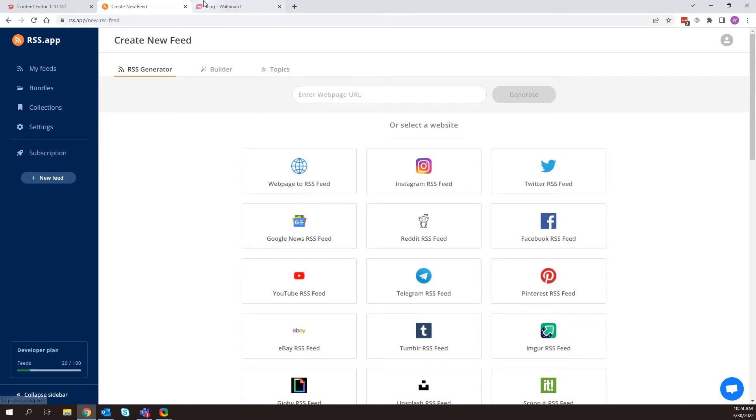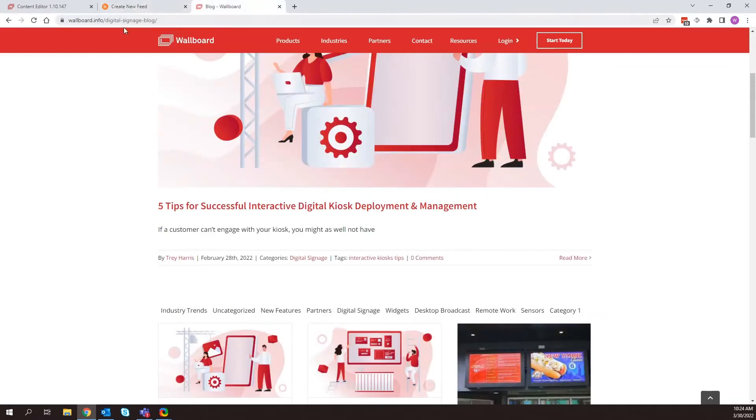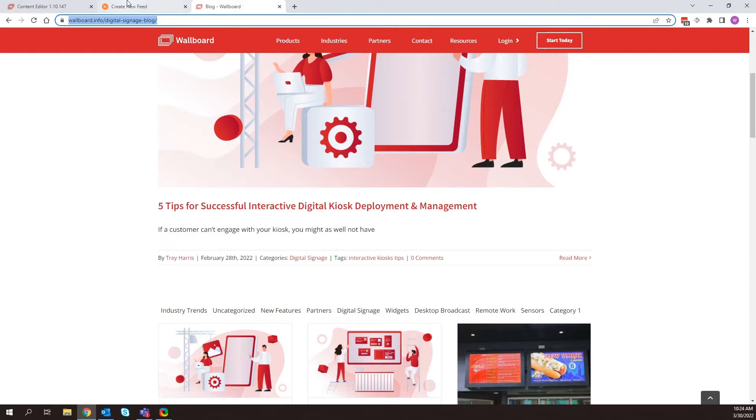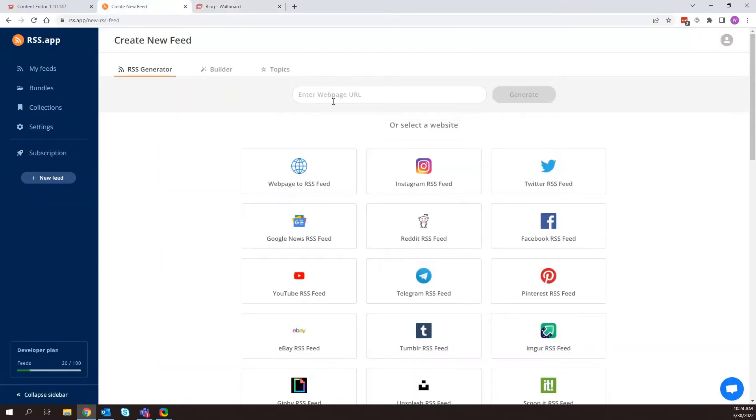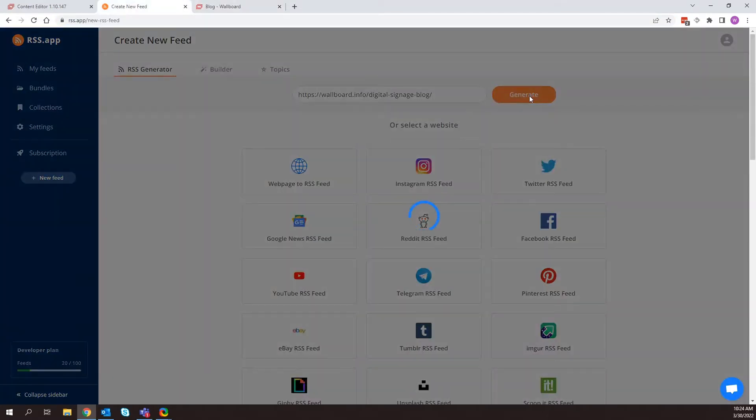So I'm going to go to our blog. I'm going to copy and paste that information. And now we'll start generating a rss.app feed. So it's going to go ahead and generate that RSS feed here in one moment.